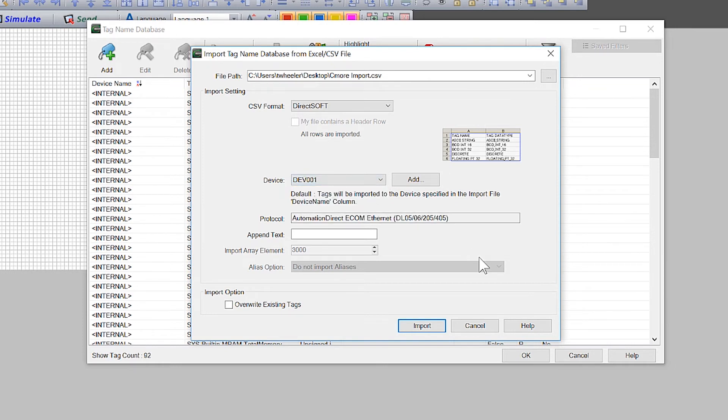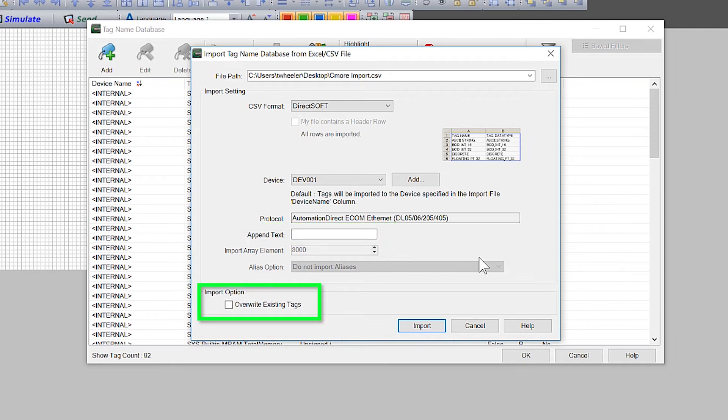If you would like to append the tag names that you are importing with text, place that here. If you would like to overwrite the existing tags, select this option. And once you have these options set up, select Import.